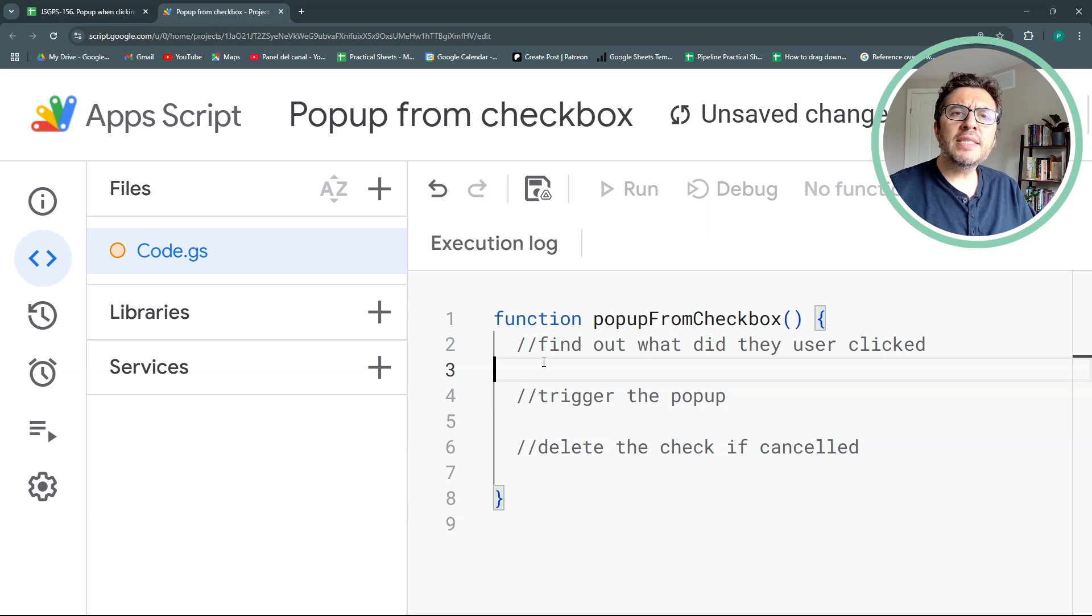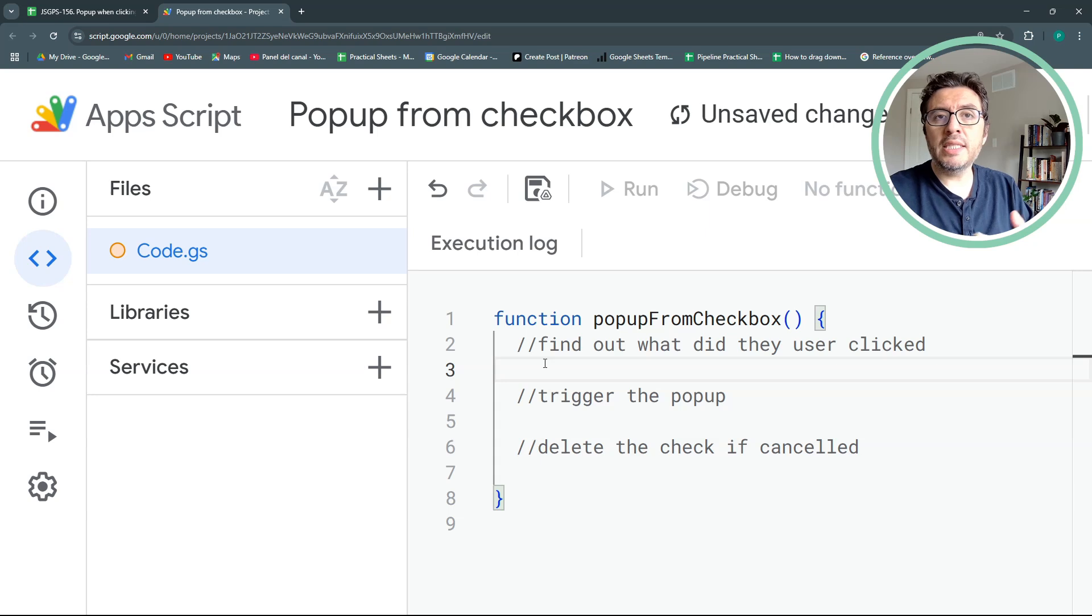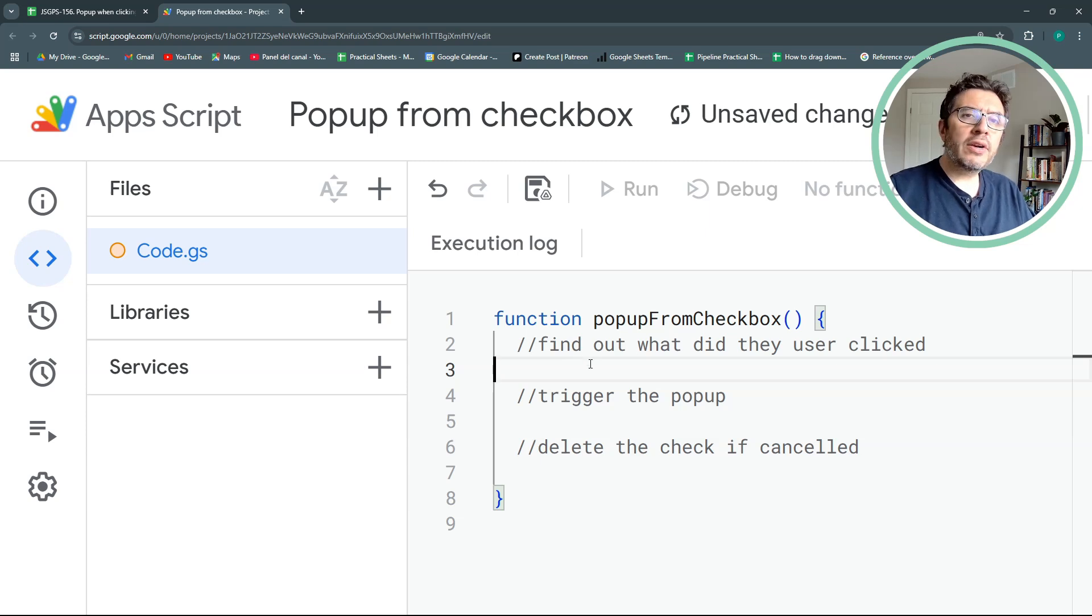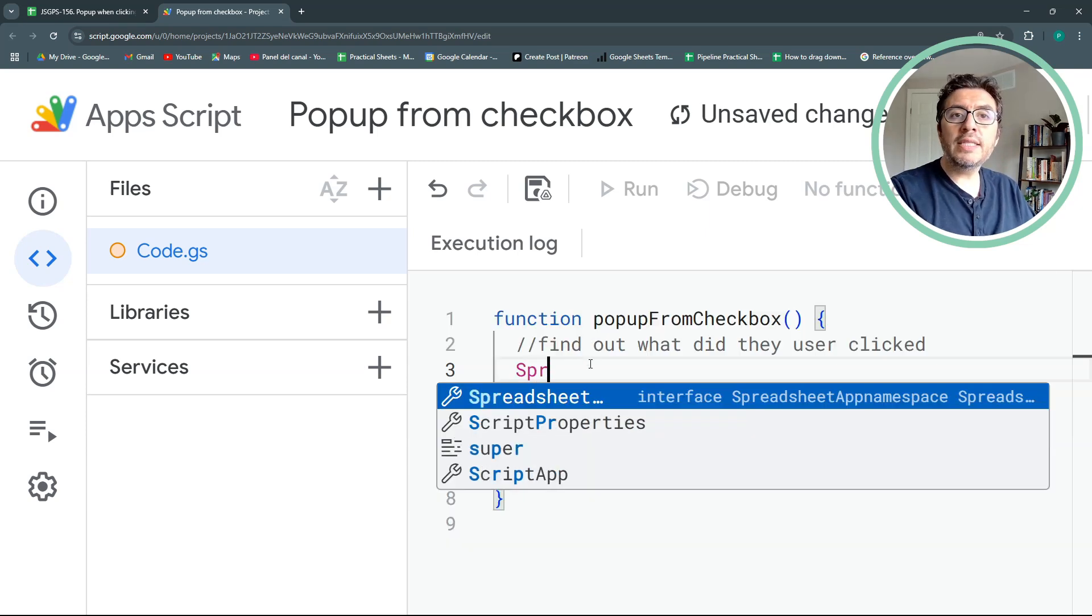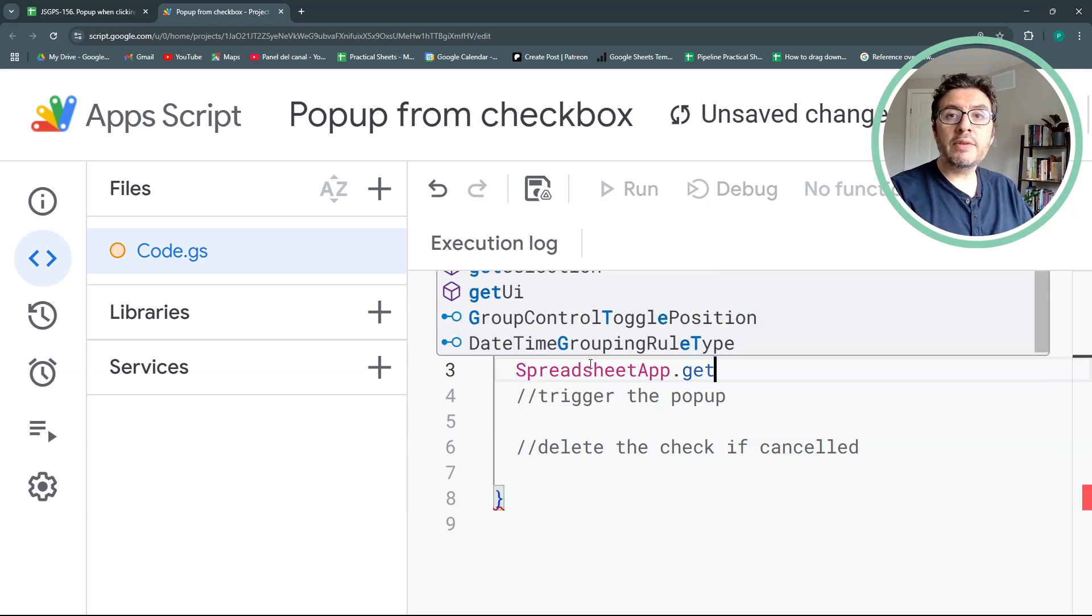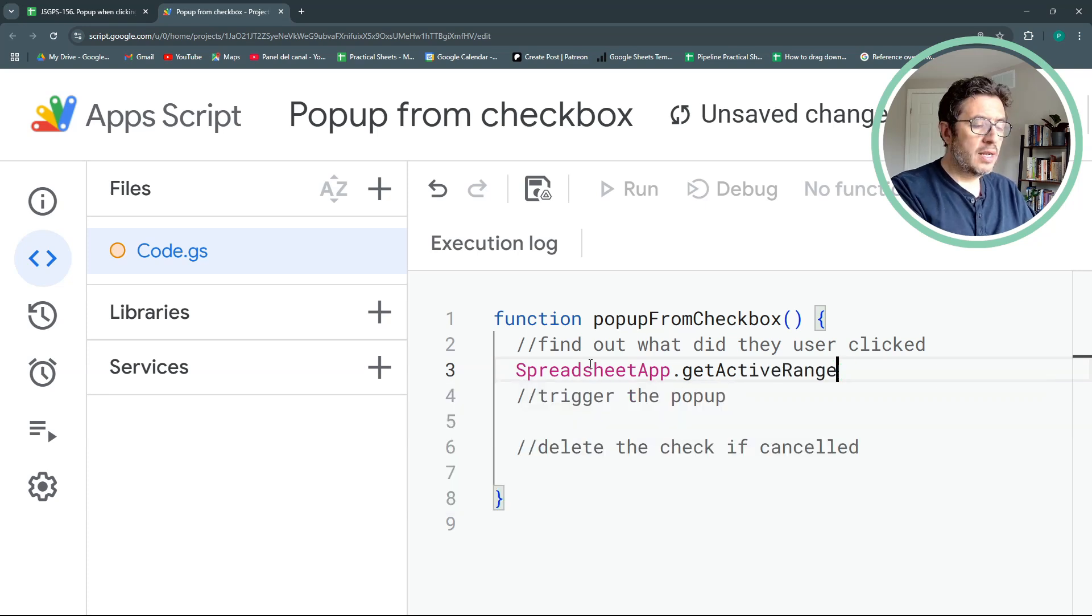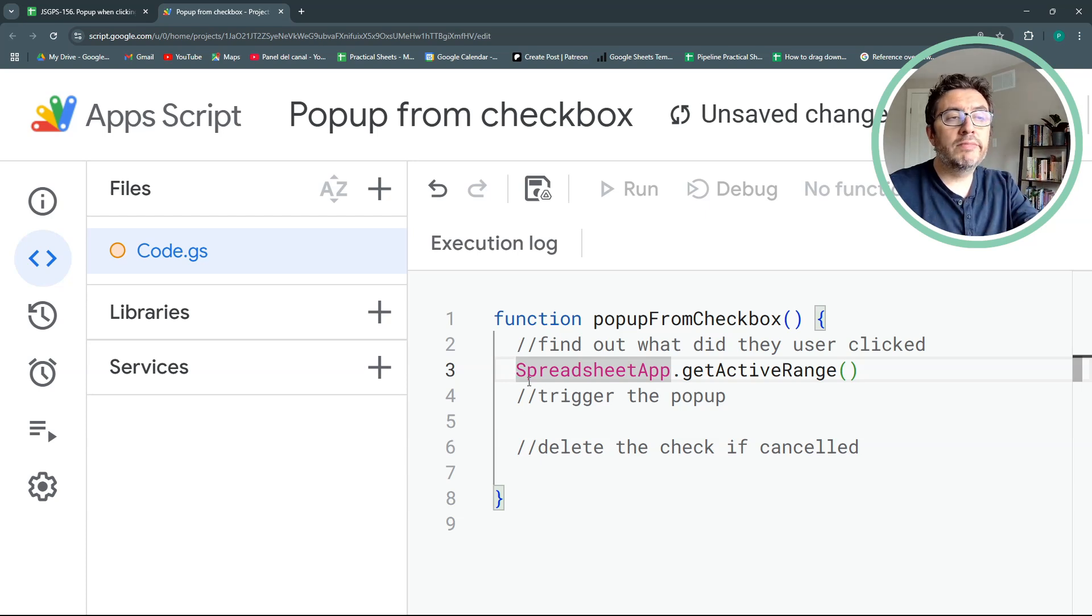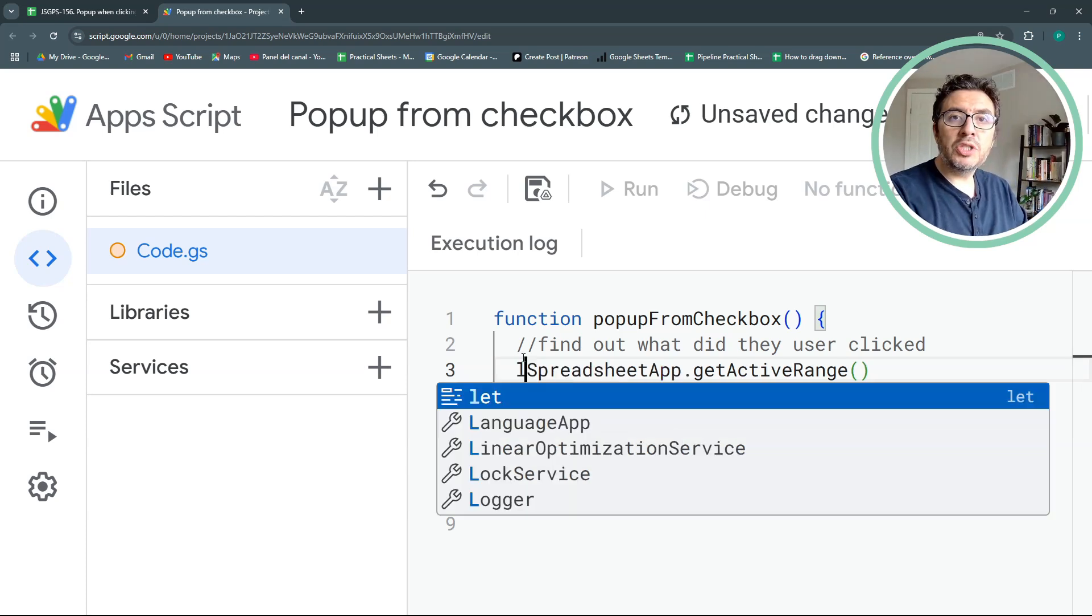We could add some complexity in a follow-up video, but for now I think this would work. So how do we find what the user click? There are several ways we could do it. The easiest way I found is to use spreadsheet app dot get active range. This gives us the exact range where the user has clicked or has modified or has typed up something.